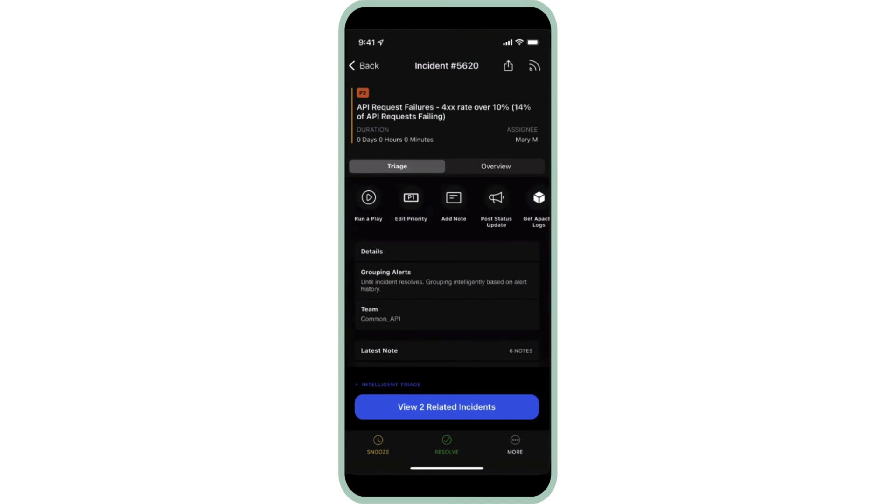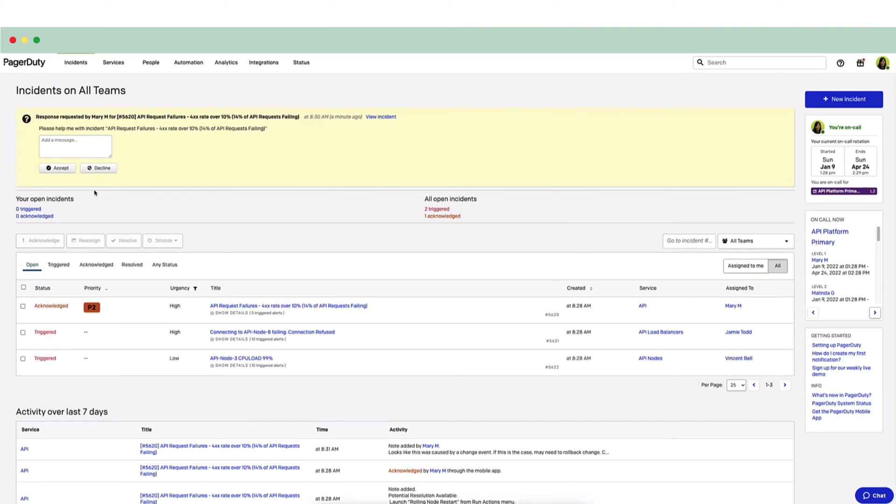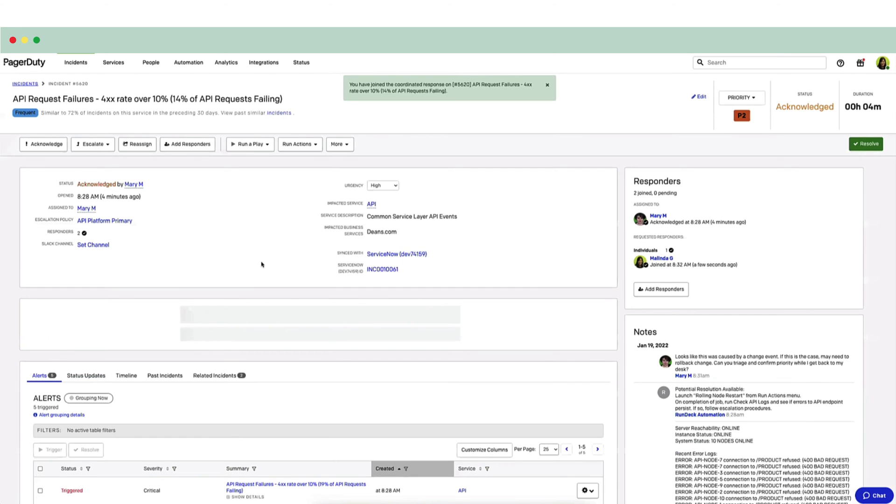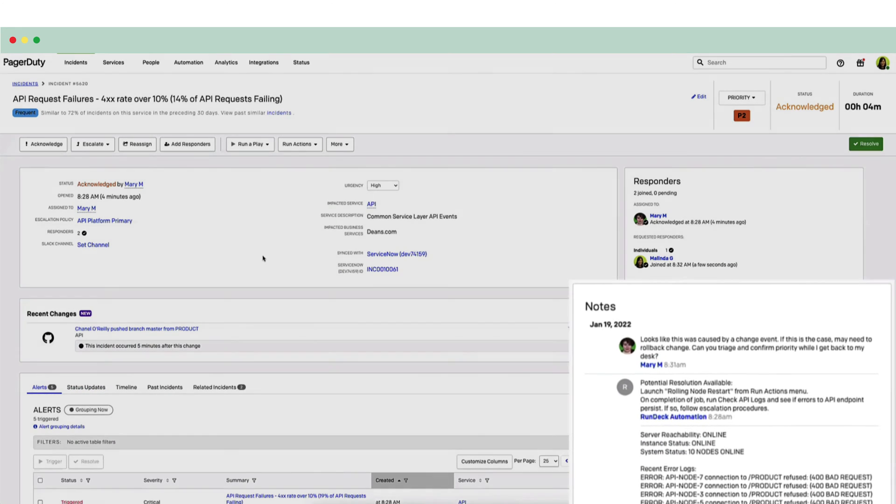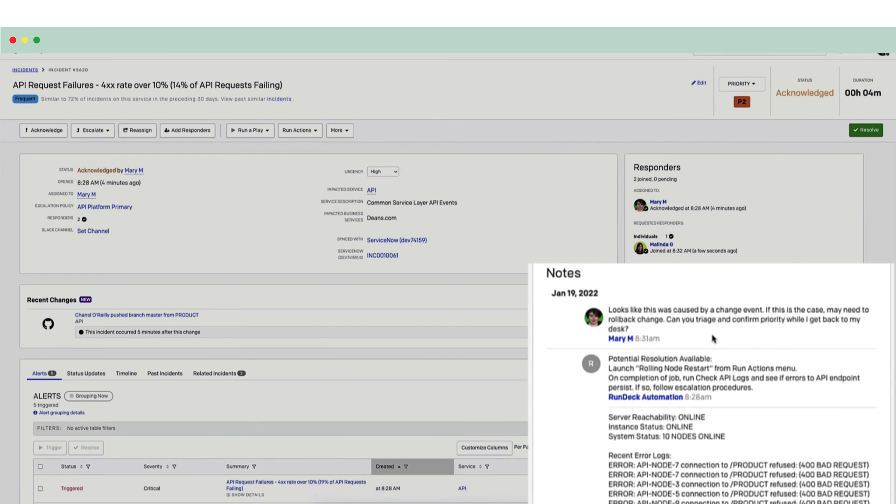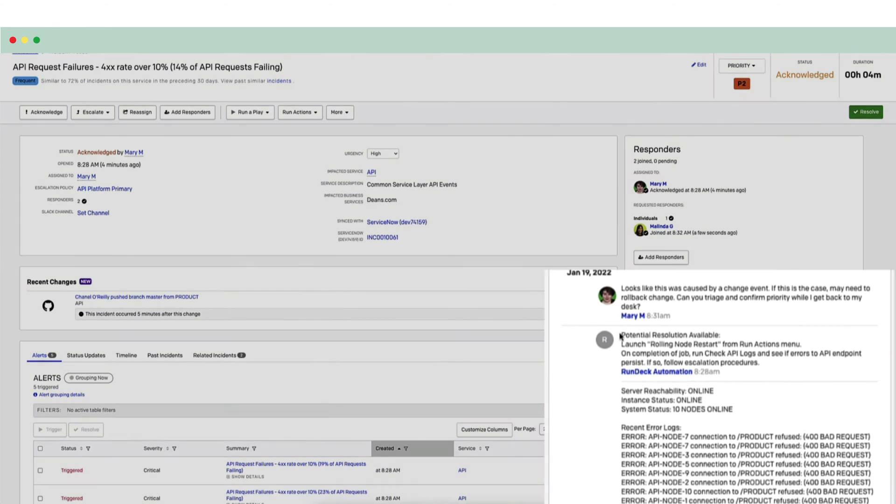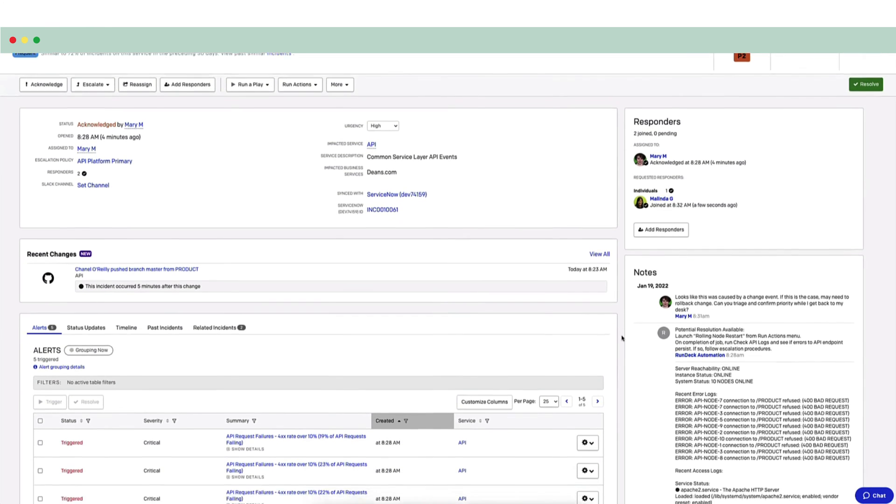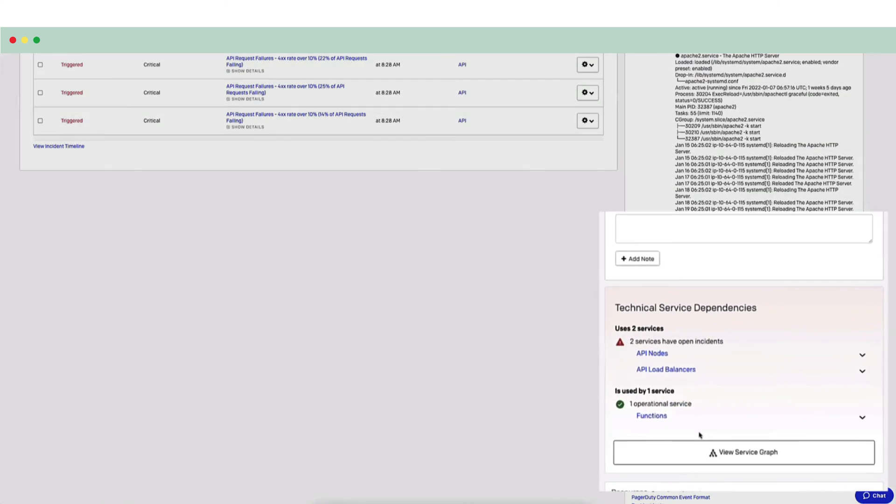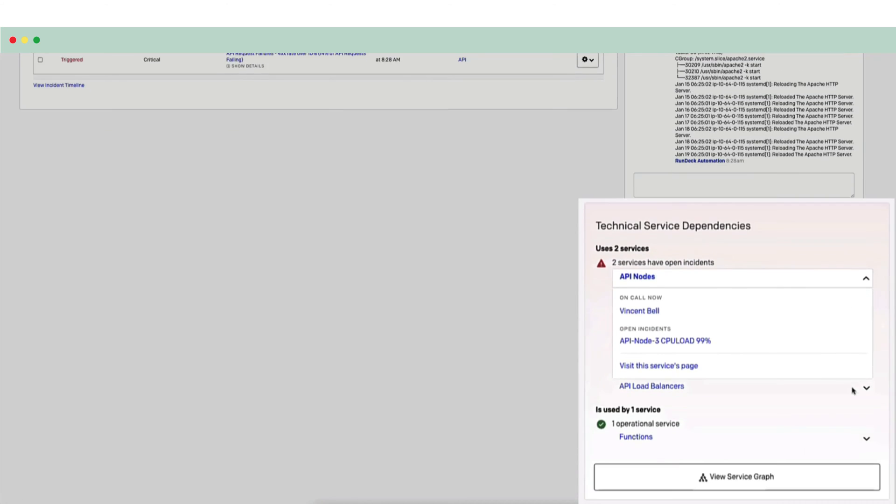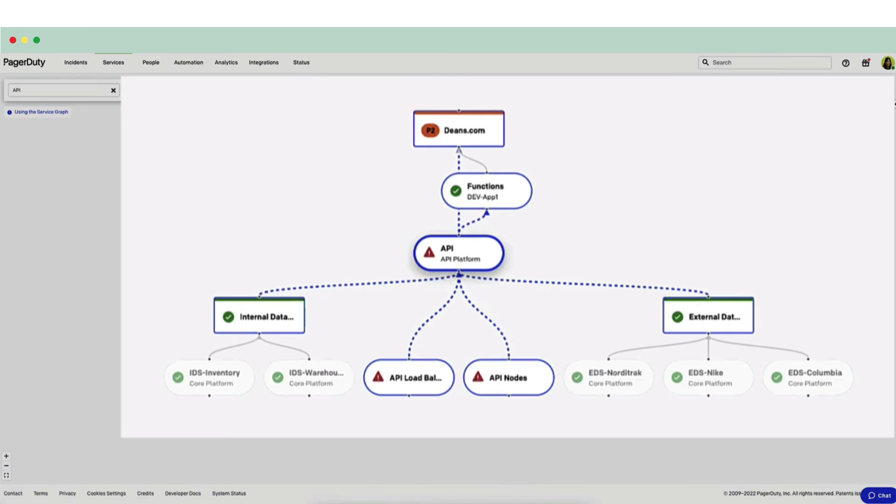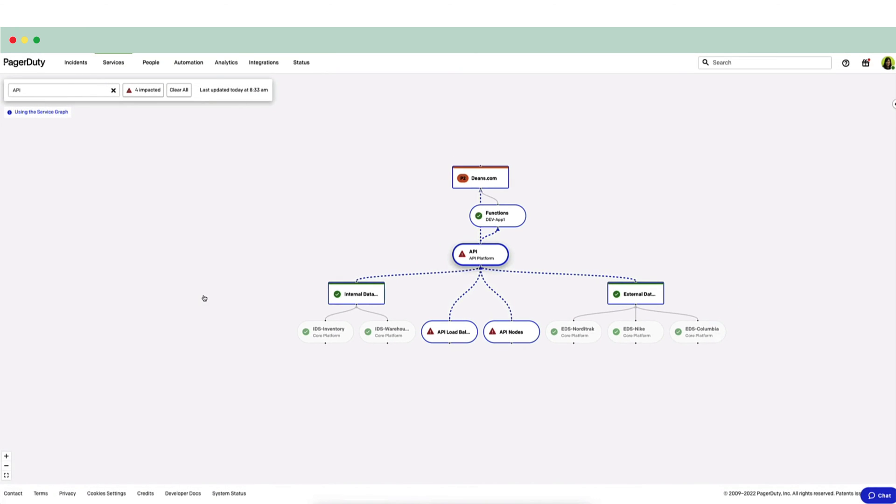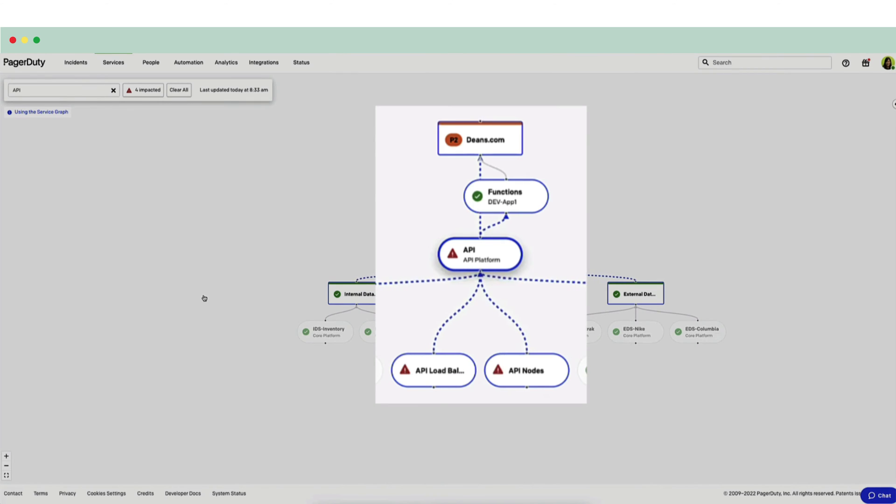Melinda receives an alert while working at her laptop. She quickly opens the incident in PagerDuty that she's been added to. She also looks at Mary's note and other diagnostic information added automatically by Rundeck. This incident seems high priority to her as well, but she'll need to confirm. Further down the page in the Technical Service Dependencies pane, she will click View Service Graph to view all of her technical and business services in a single place. She can see that her incident is affecting the larger business service, the customer-facing website.